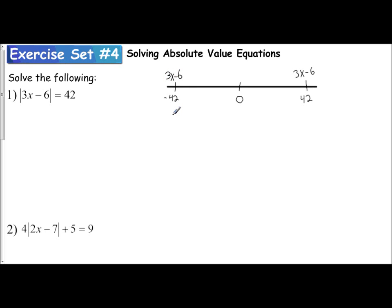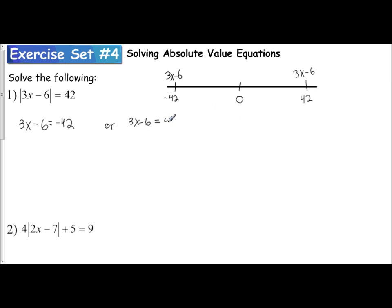Now you can see why we split absolute value equations into two separate equations. The expression 3x minus 6 could be equal to positive 42. Notice the expression 3x minus 6 — nothing changes, it stays 3x minus 6. Only the 42 changes with the positive and the negative.